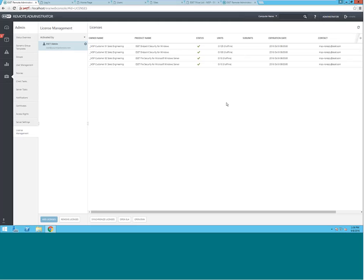And that is all for the demonstration on using the MSP Administrative Portal. Thank you and have a great day.